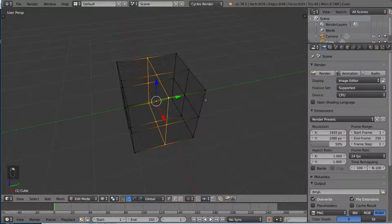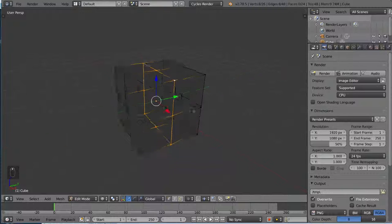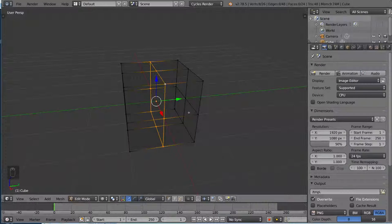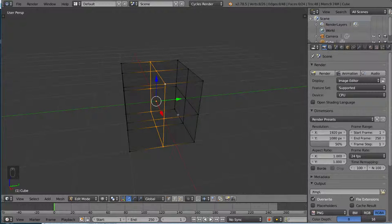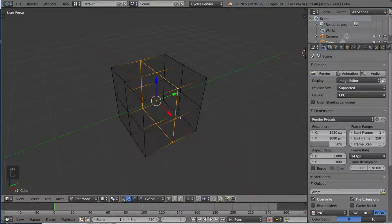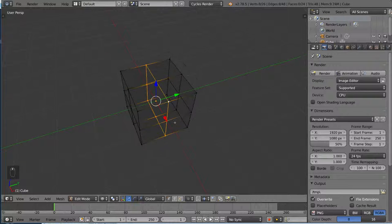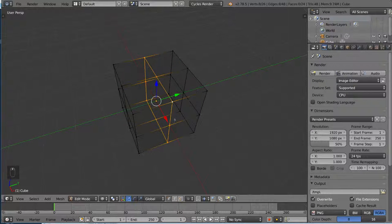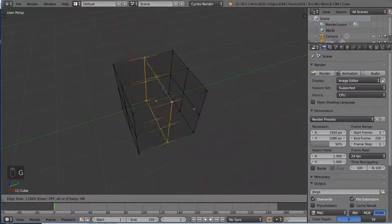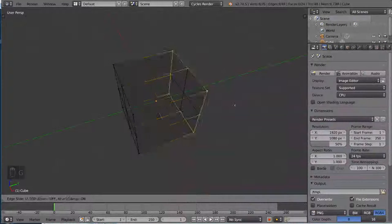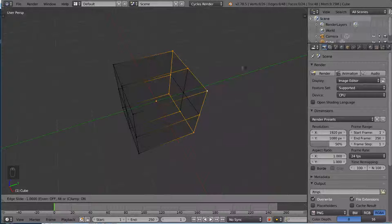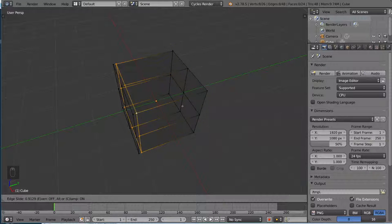So other than selecting edge loops, you can also do something called sliding edge loops. And it's a very handy tool to have when you want to adjust the topology in some way. And so if you want to slide an existing edge loop after you have it selected, simply hit G and then G again. So you'll actually be able to slide your edge loop along the faces here. And so that's a very handy tool.